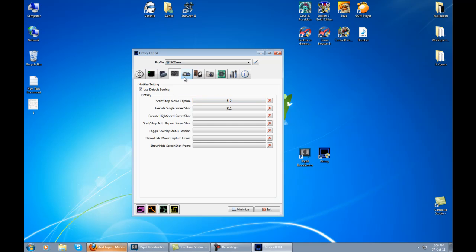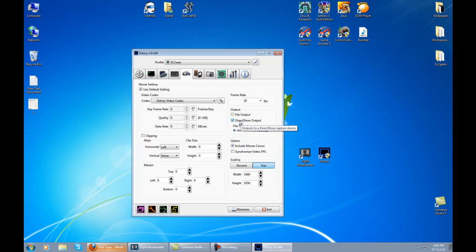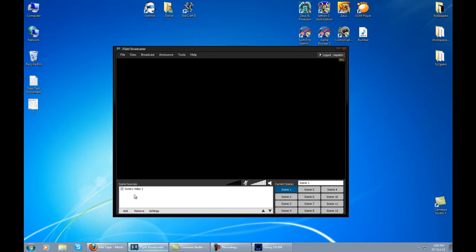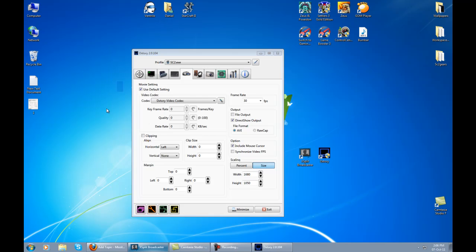Once you go to the movie panel, this will show up. You don't want to touch anything out of these settings because you don't really need them. What you need and the most important thing is direct show output. If you have this unchecked, your XSplit won't be able to find the camera. I'm going to talk more about this later in another video.